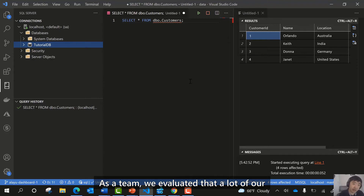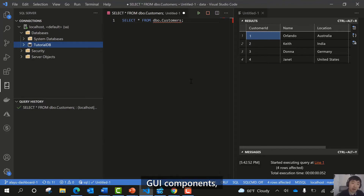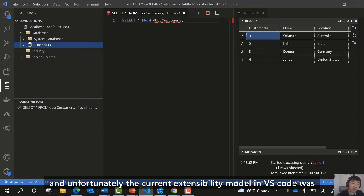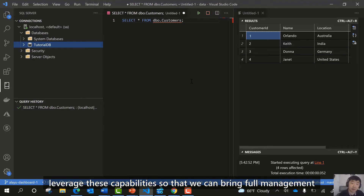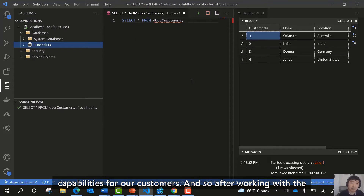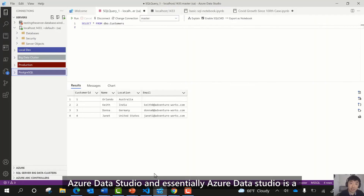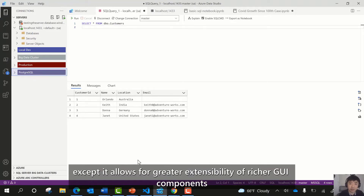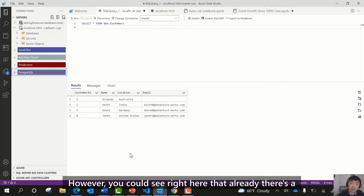As a team, we evaluated that a lot of our database developers and database administrators are really looking for richer GUI components. Unfortunately, the current extensibility model in VS Code was a little bit limiting, so we could not fully leverage these capabilities to bring full management capabilities for our customers. After working with the VS Code team, we ended up creating a tool called Azure Data Studio. Azure Data Studio is a fork of Visual Studio Code that allows for greater extensibility of richer GUI components that doesn't quite fit the vision for Visual Studio Code.